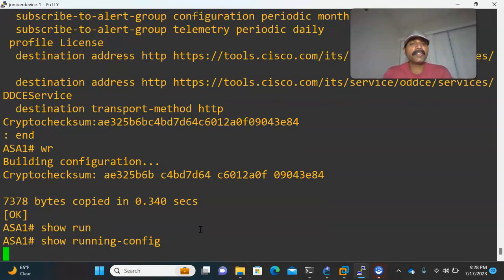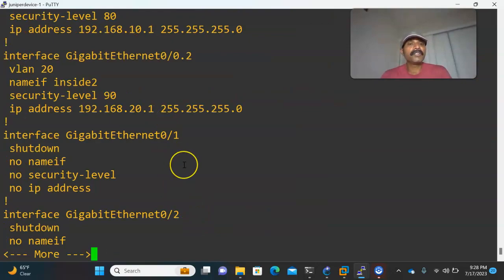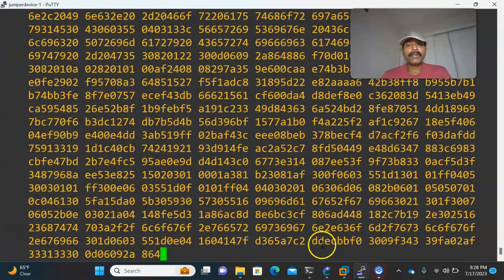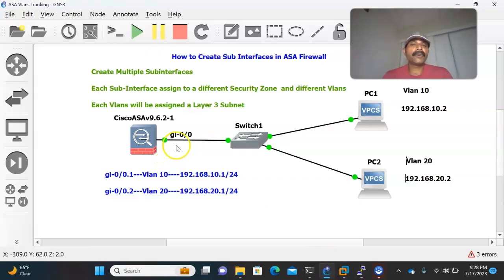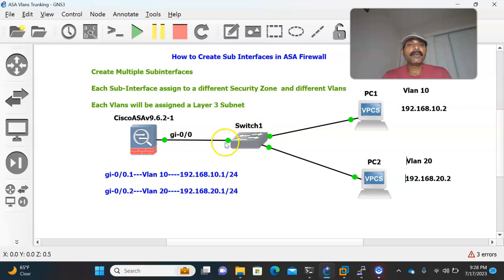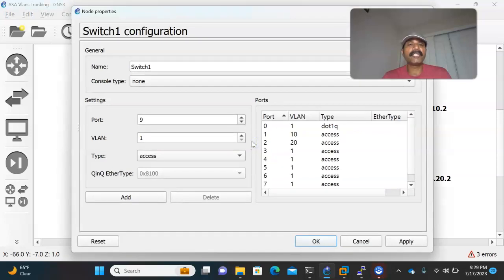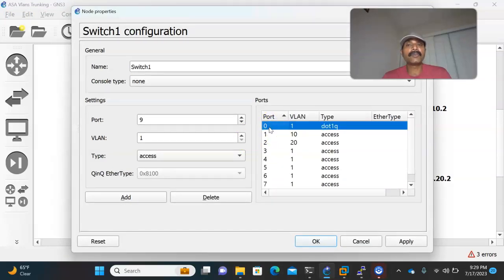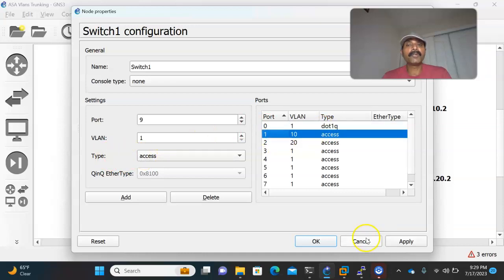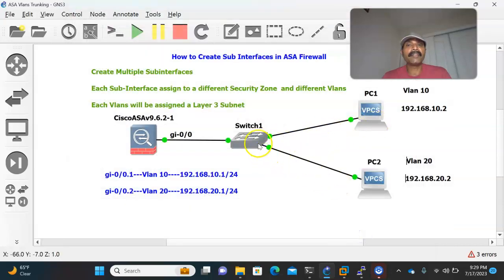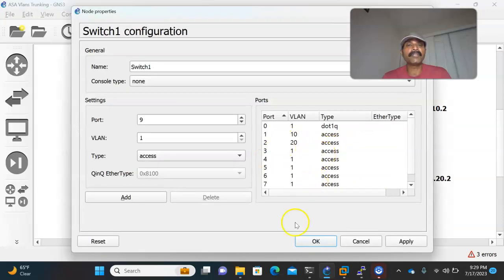Let us save the configuration and view the running configuration. Now, for this ASA firewall, the physical interface is connected to a non-manageable switch. I configured VLAN 10 and 20 on the switch — the uplink interface is configured in trunk mode, in dot1q mode. Port 1 is in VLAN 10 and port 2 is in VLAN 20.